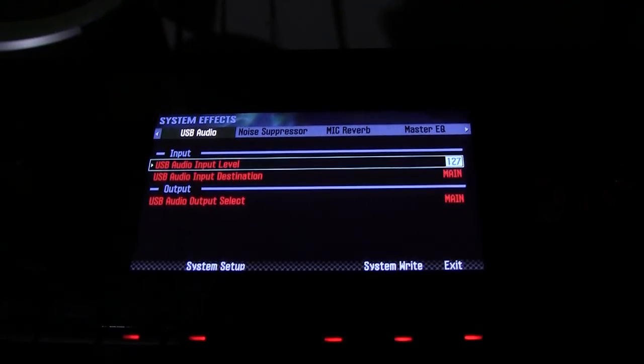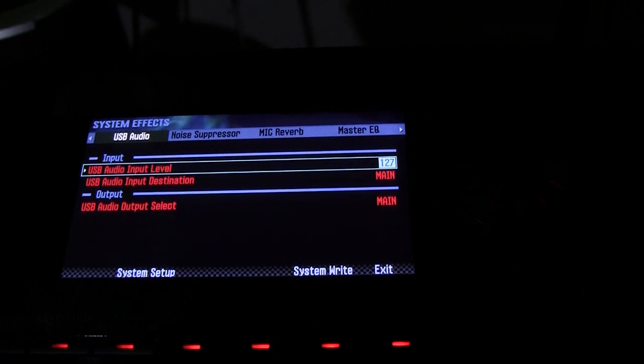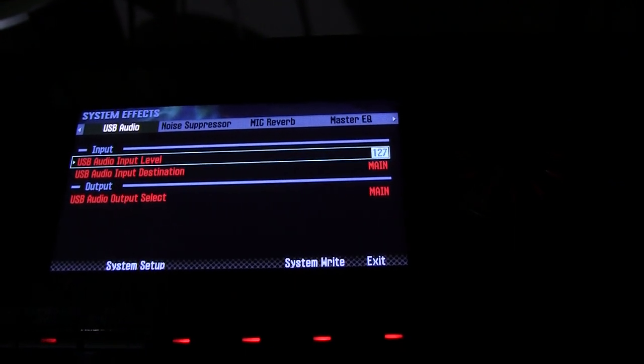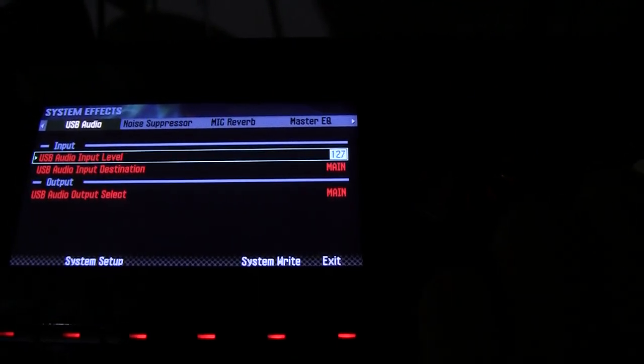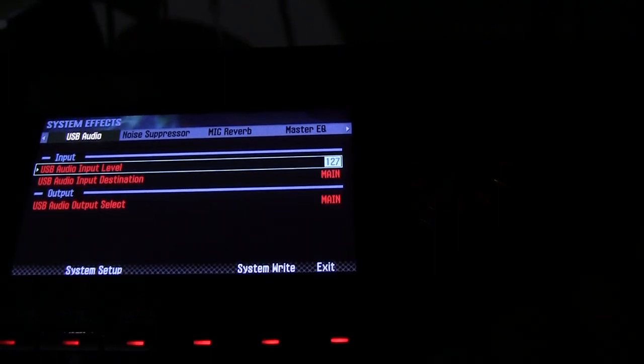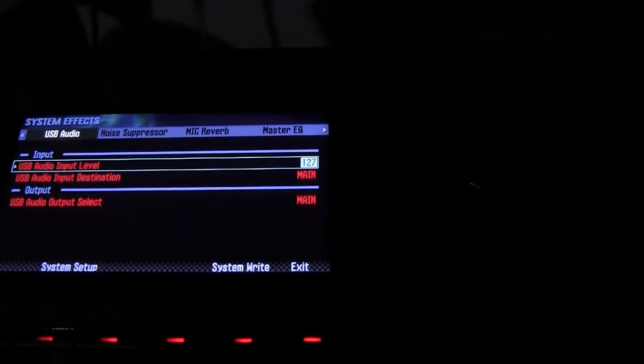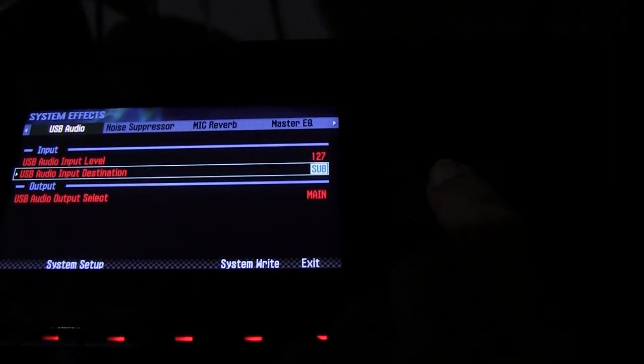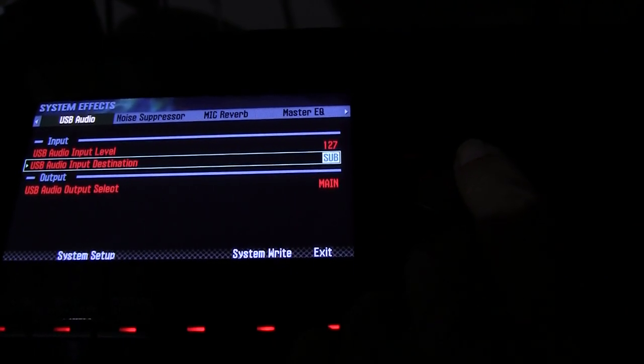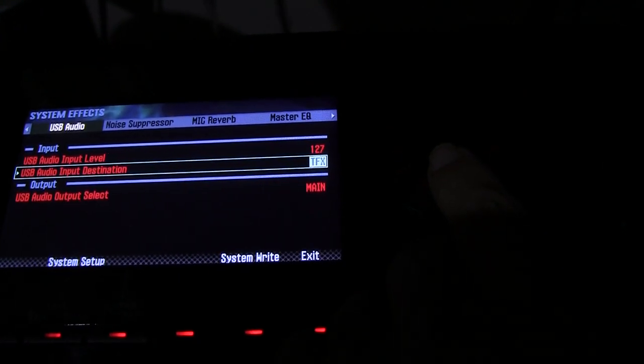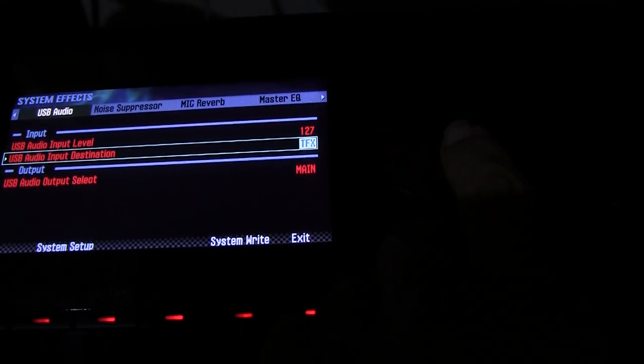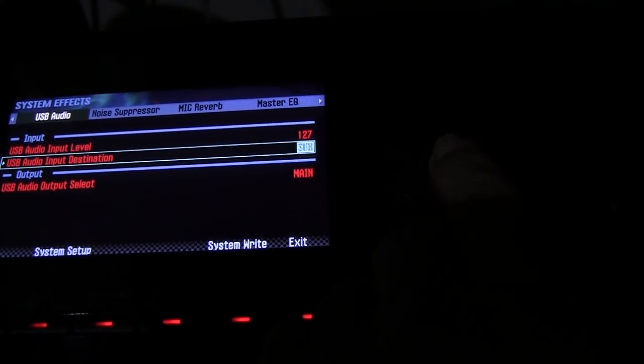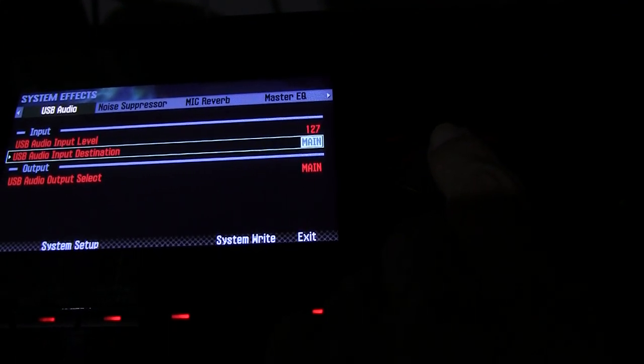Move the tab to USB audio. And there you see the USB audio and the USB audio input destination. You have one of three destinations for your incoming audio. You can send it to the main, you can send it to the sub output, or you can send it to the main output but through the total effects if you want to put some effects on your audio. So we have it being sent to the main.